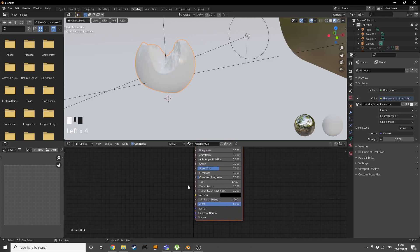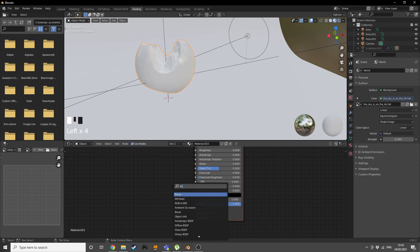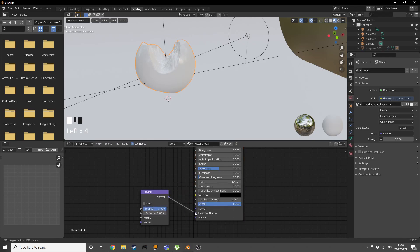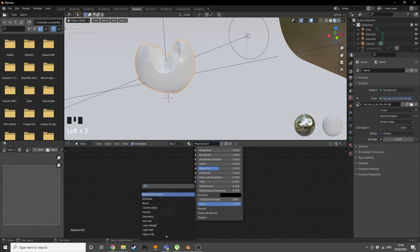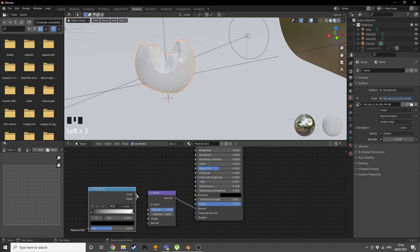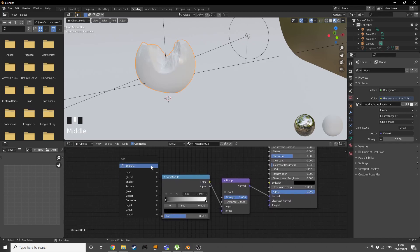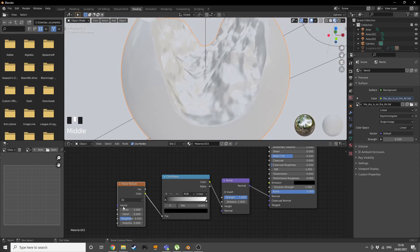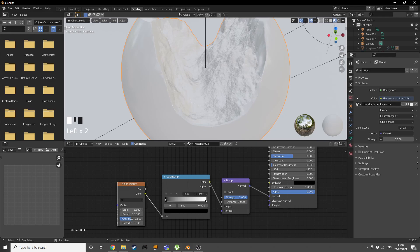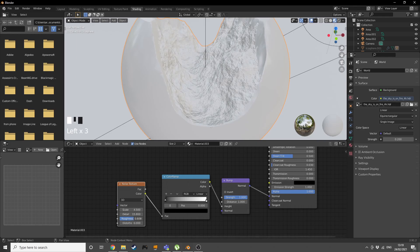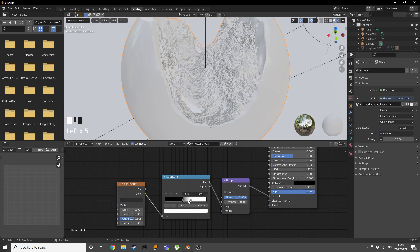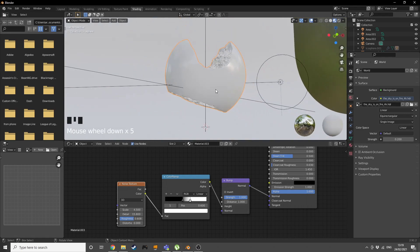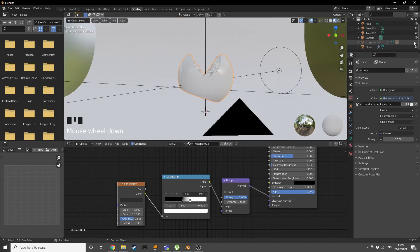Add a Bump node and plug its Normal output into the material's Normal input. Add a Color Ramp and plug its Color into the Bump Height. Add a Noise Texture and plug that into the Color Ramp. Increase the detail, scale, and roughness on the noise texture, then adjust the Color Ramp black and white points to get a sharper mountainous look.